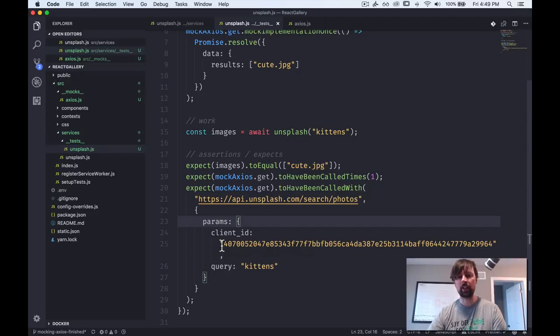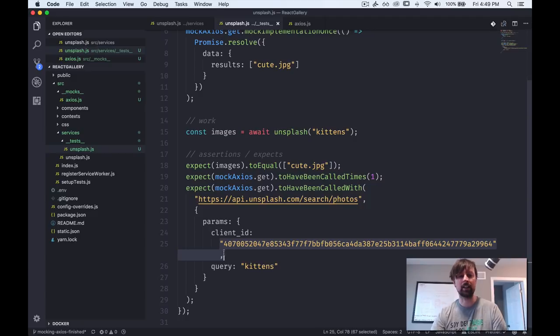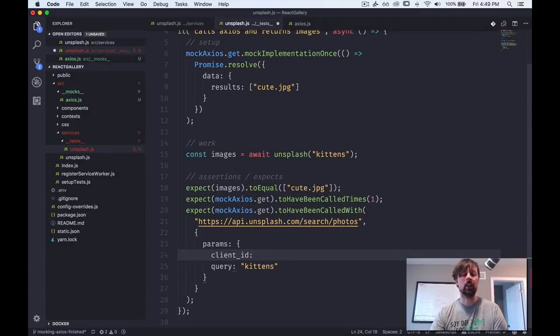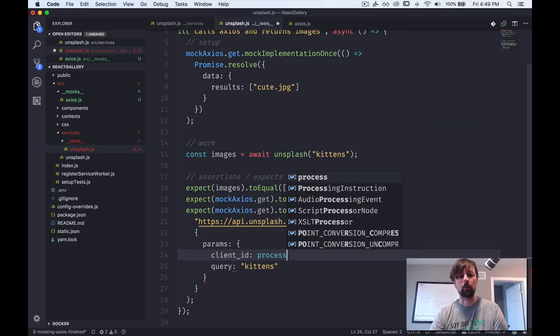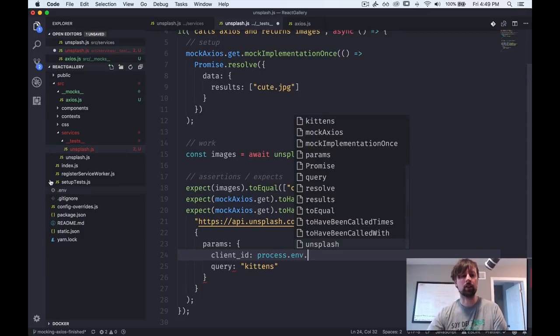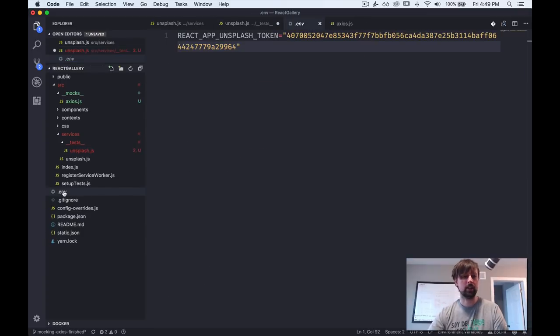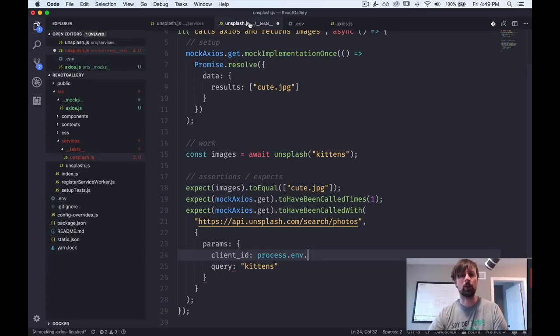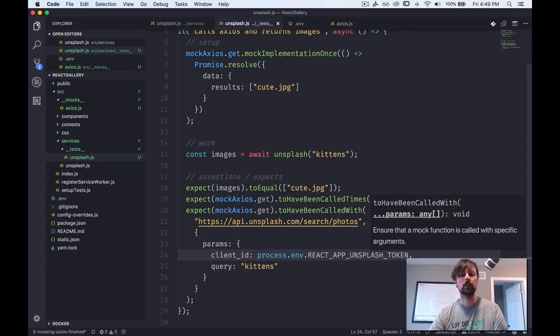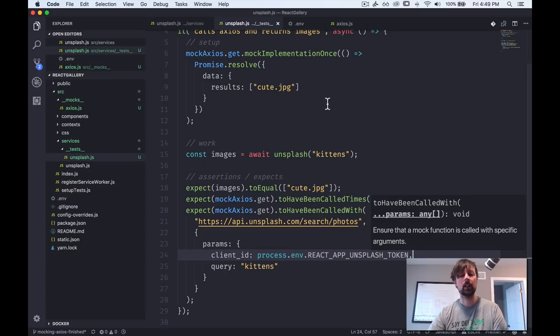And if you don't want to keep your client code here in your tests, probably a good idea, we can do the same thing we did in our unsplash function. We can just access the environment variable. So process.env.react_app_unsplash_token comma. And it's working again, everything's passing.